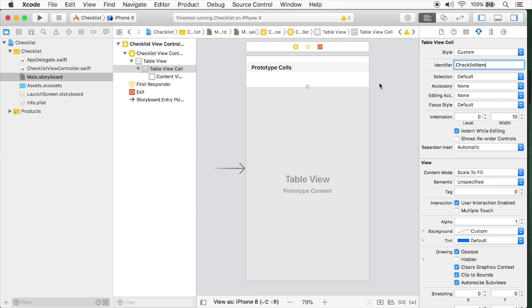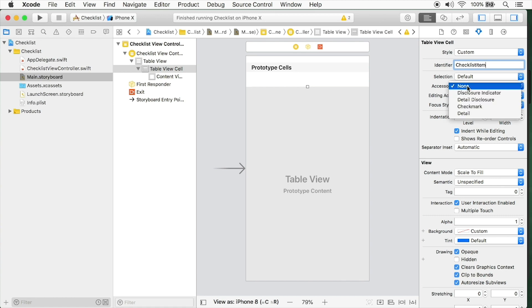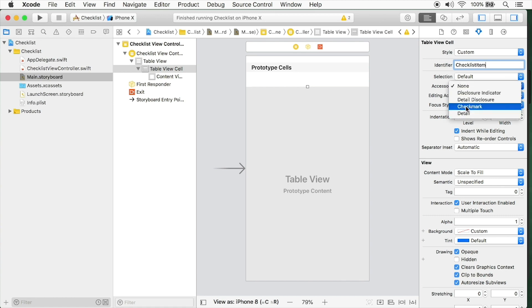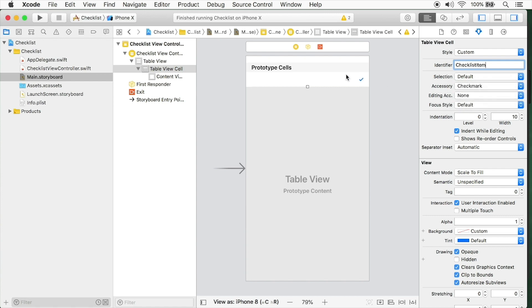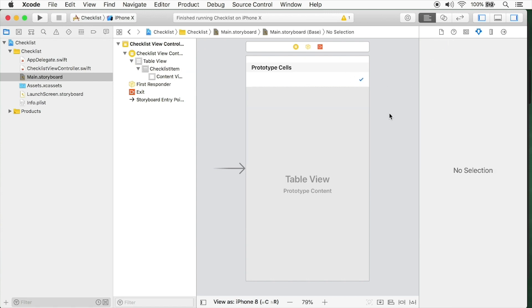I'd also like to add a check mark. When a user taps on the to-do item, I want a check mark to appear so they know they've completed an item. With the attributes inspector open, you can see we have this accessory field. In this drop down, you'll see we have various different accessories. Select check mark. Now you'll see that we have a check mark right on the cell.